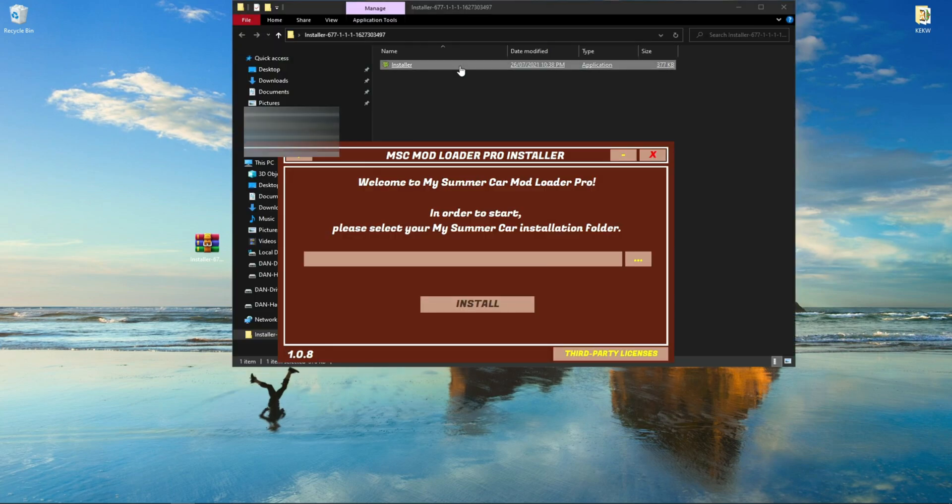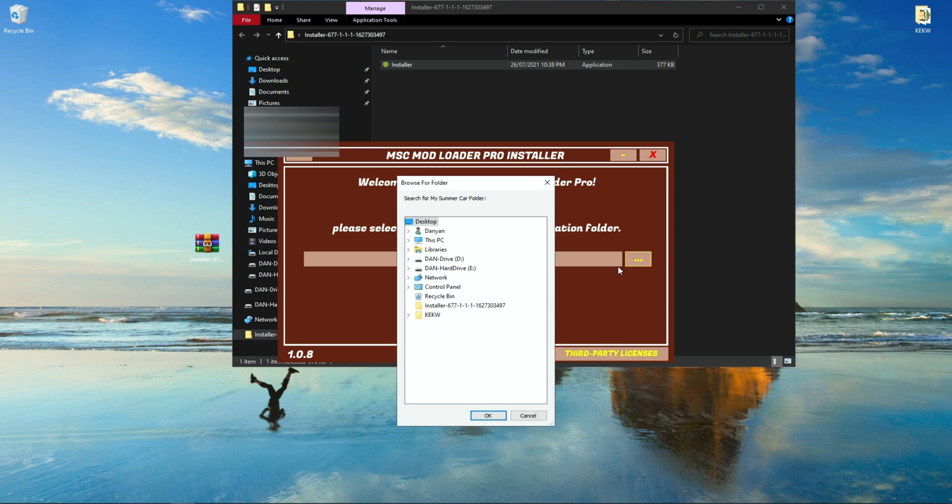Open the folder up and click on the installer. A pop-up will appear. Pretty much here you will need to find the folder where you installed My Summer Car. Click on the three yellow dots. Another pop-up will appear.